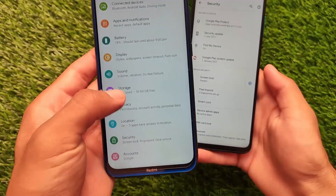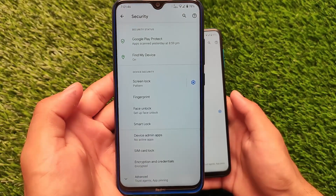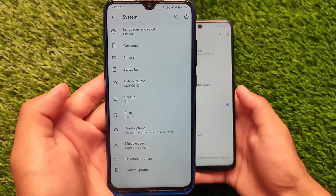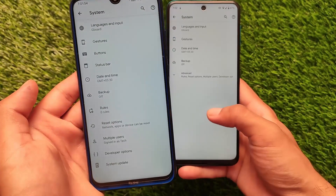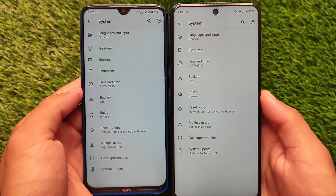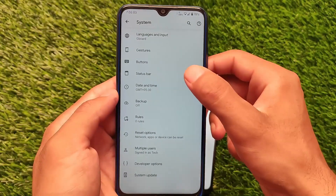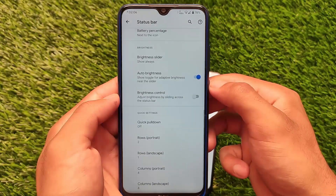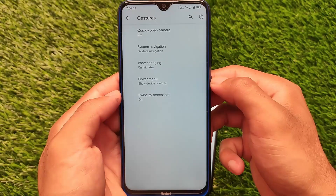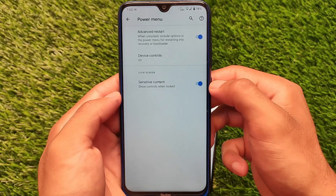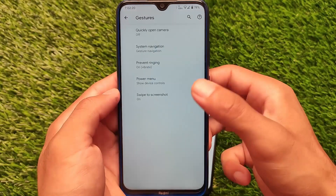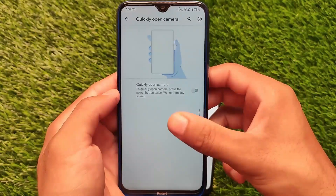In Pixel 5 OS I didn't get face unlock, but in Pixel Experience Plus you also have face unlock — though this might be device-specific. In the system settings of Pixel Experience Plus, you get button customizations, status bar customizations, and extra options including network traffic indicator, quick settings clock, battery indicator, and more. In gesture settings you also get options like advanced restart, which are not available in Pixel 5 OS.